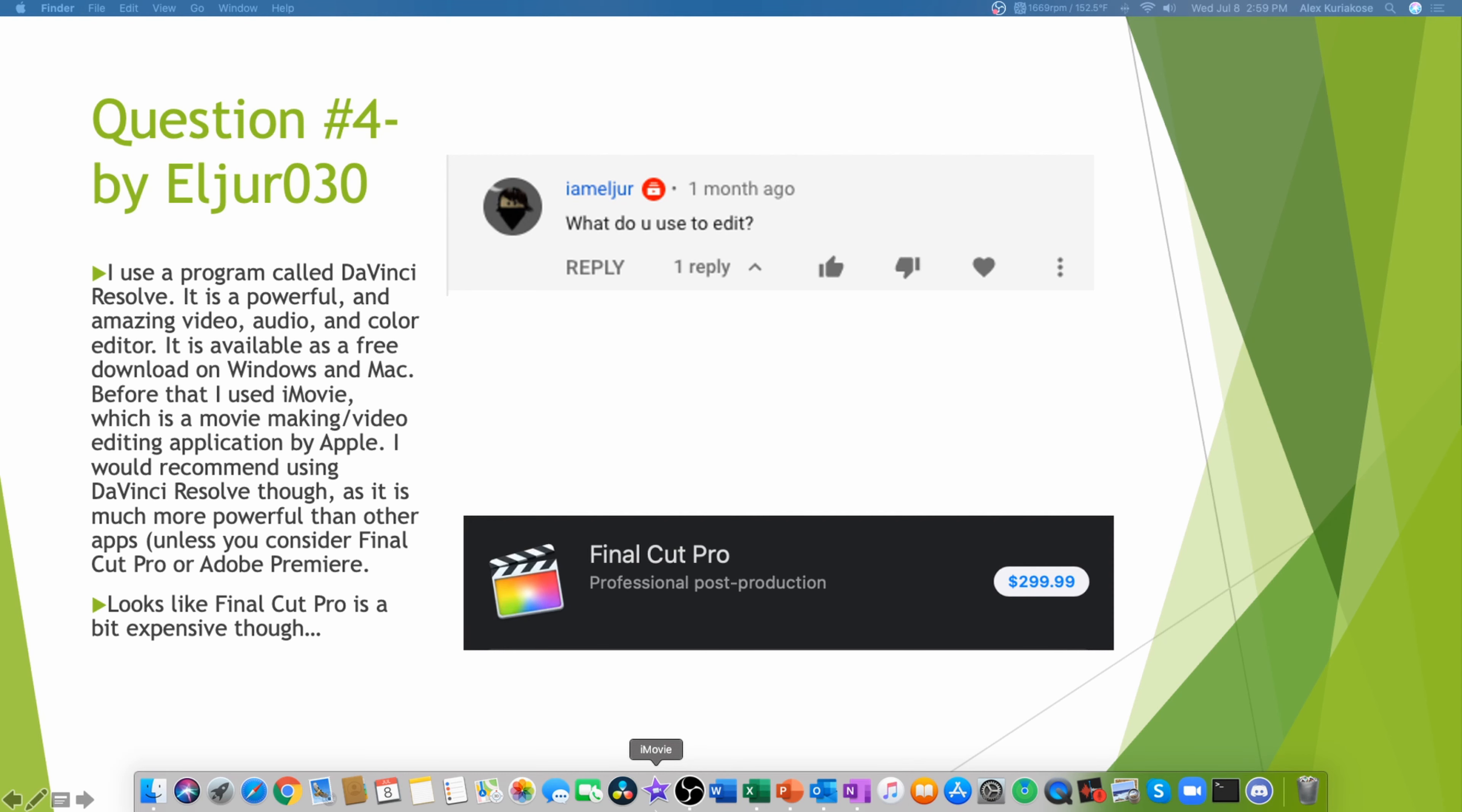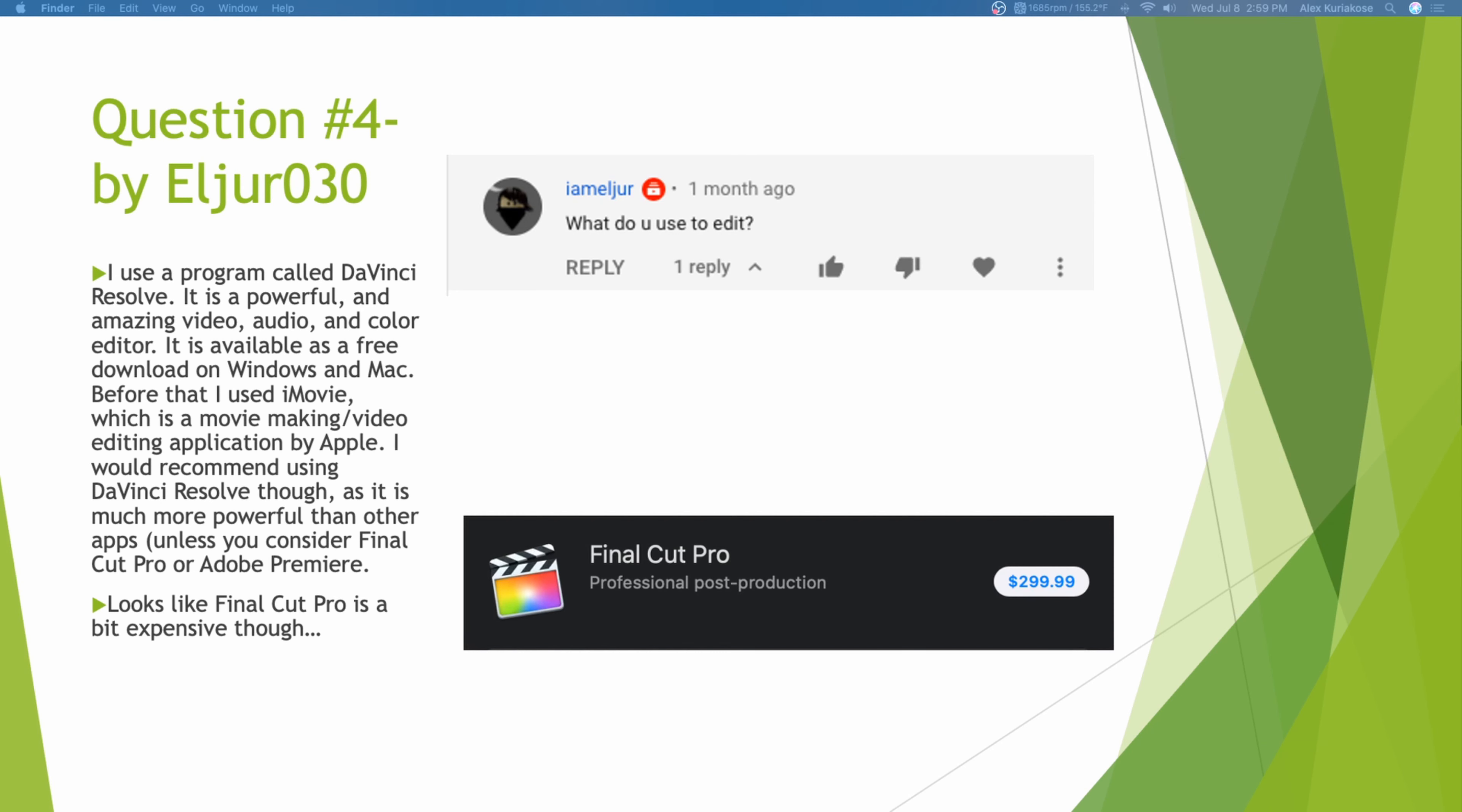But yeah, as you can see, this is what I used to use, iMovie. And this is what I used DaVinci Resolve. If you can get it as a free download, just look up DaVinci Resolve on your browser. But it's not too bad. So, let's go to the next question. Which is, I think, my final one.